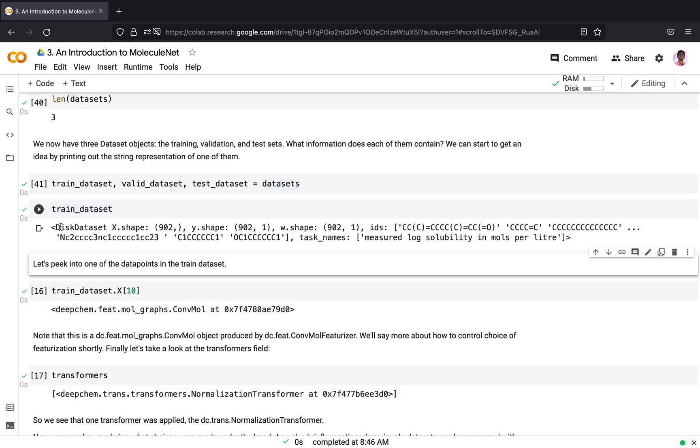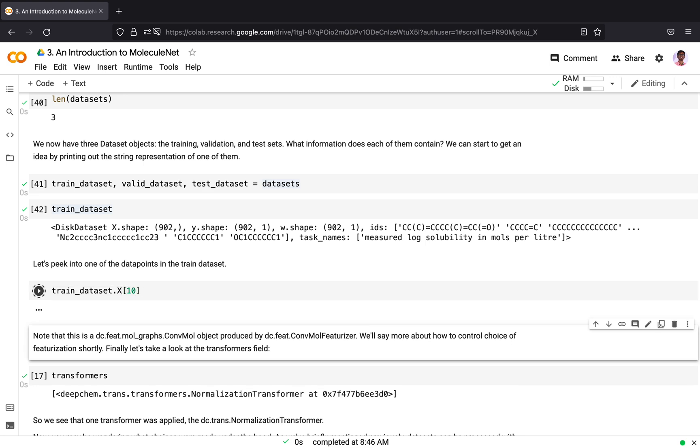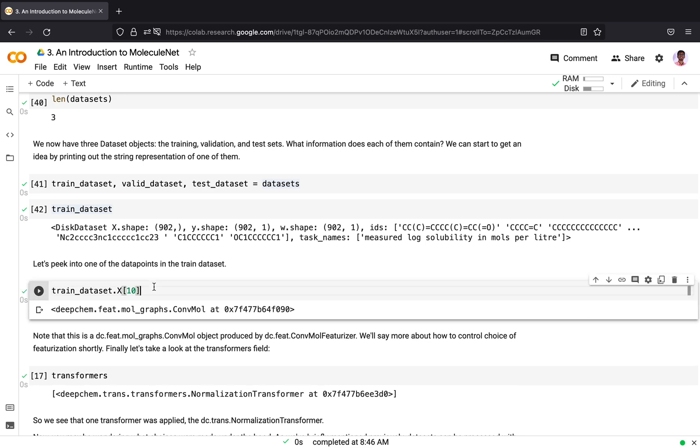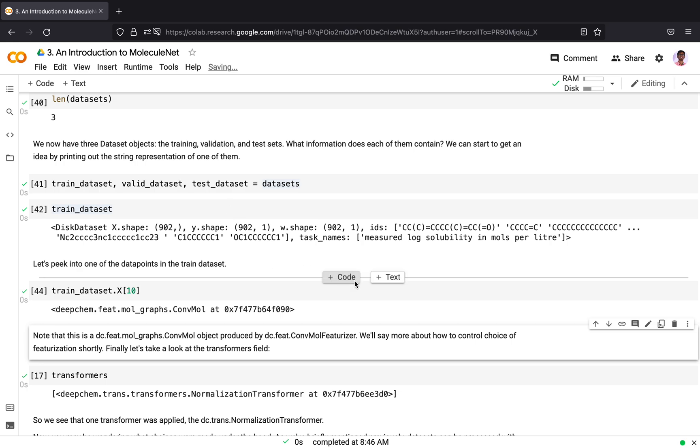The train dataset is of the type disk dataset object. In case you are not sure what is a disk dataset object, you can refer the previous tutorial in which we shared about the different types of datasets available in DeepChem. It contains an X attribute. The X attribute has the featurized data point. You can access a point and the tenth data point is a ConvMol object produced by dc.feat.ConvolutionMoleculeFeaturizer. We will see more about how to control the choice of featurization shortly.